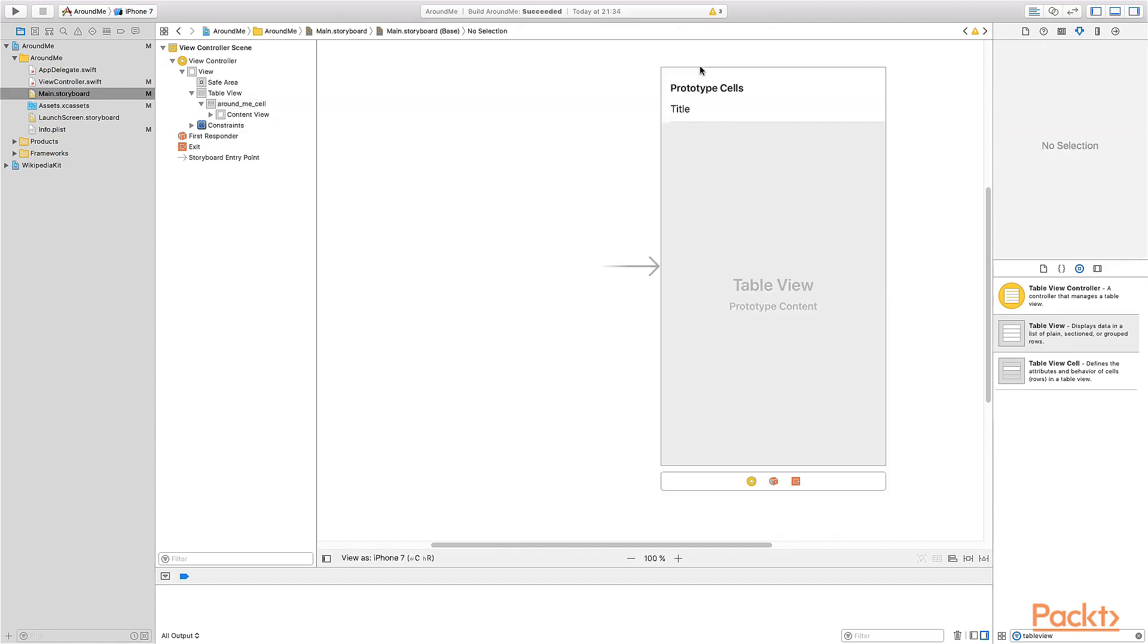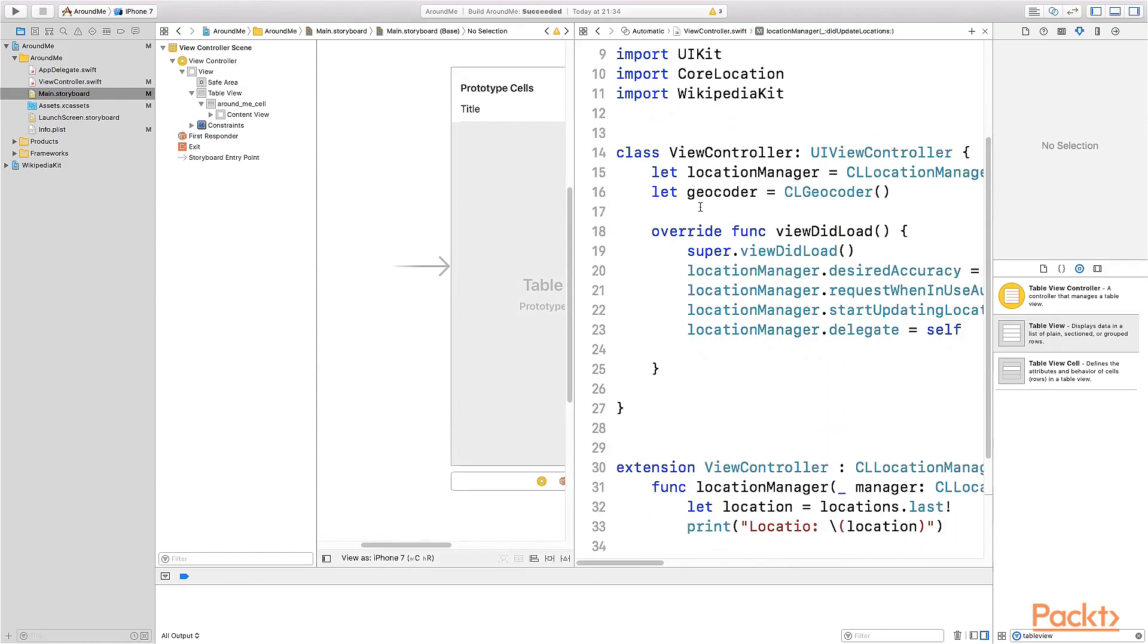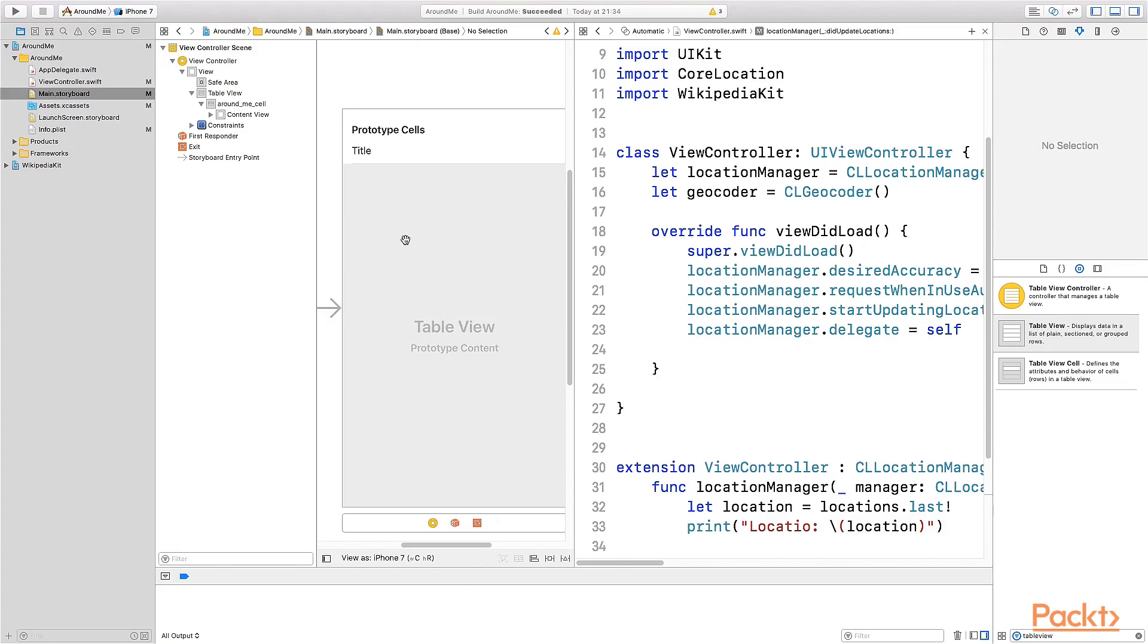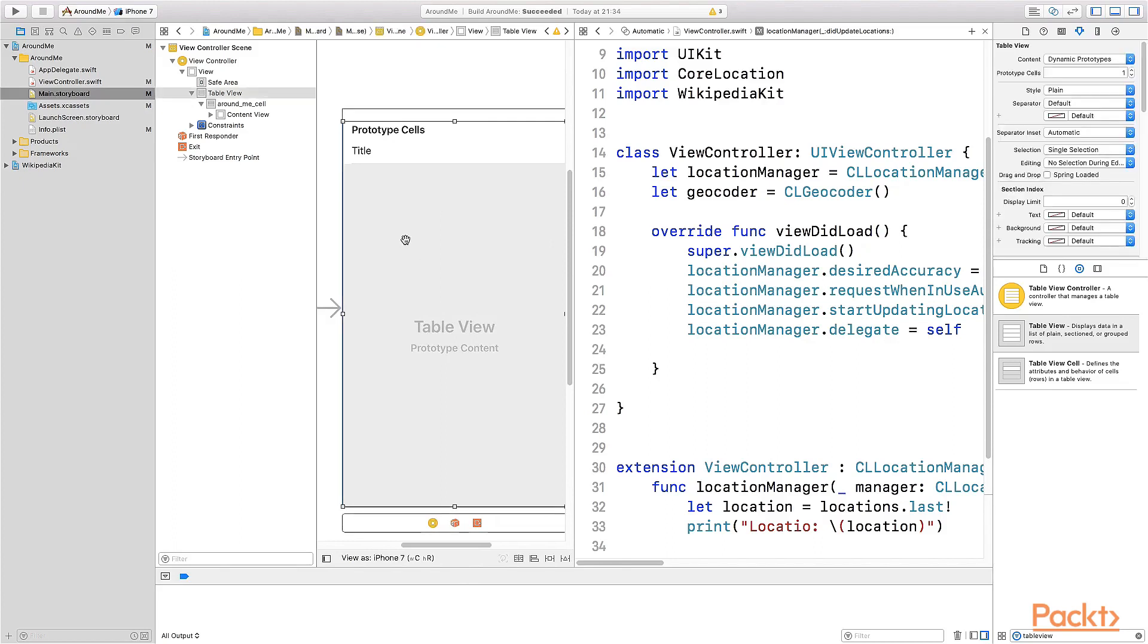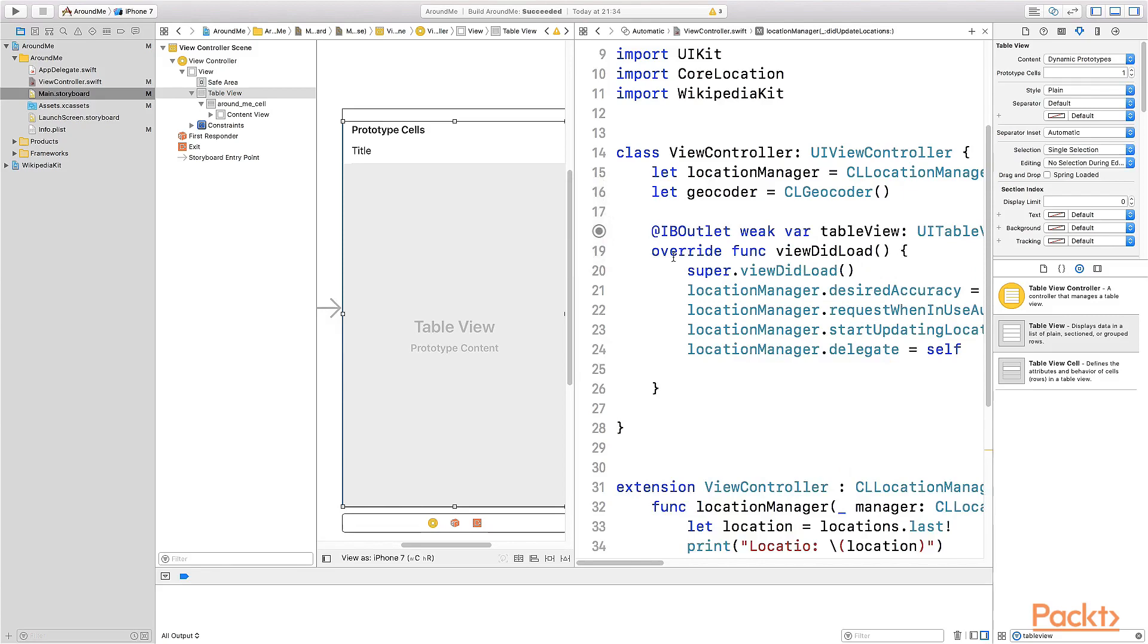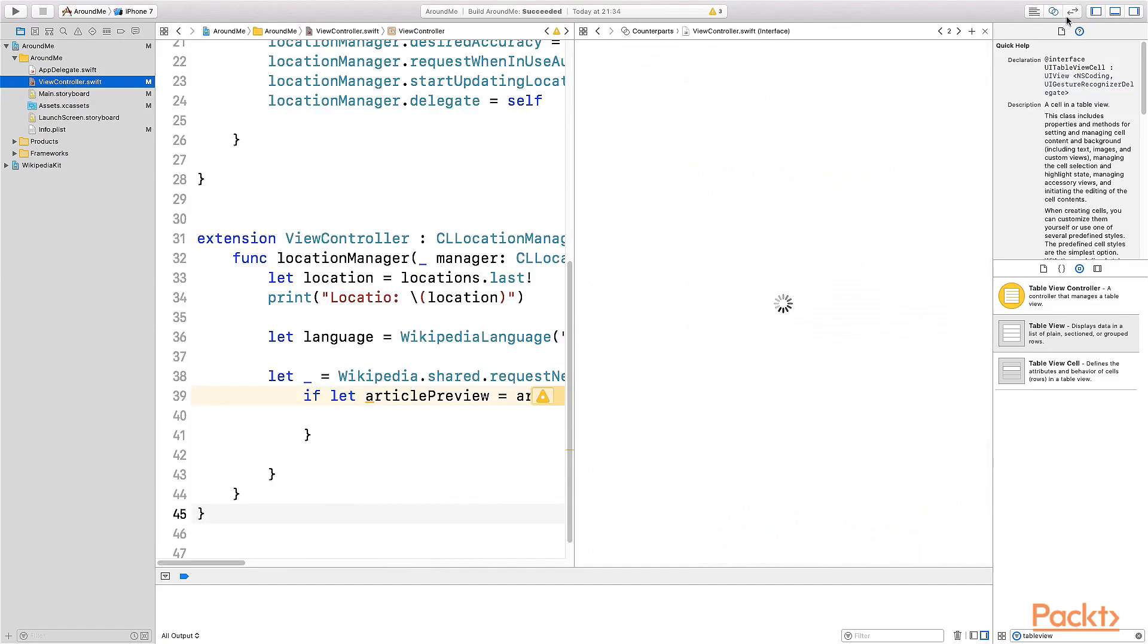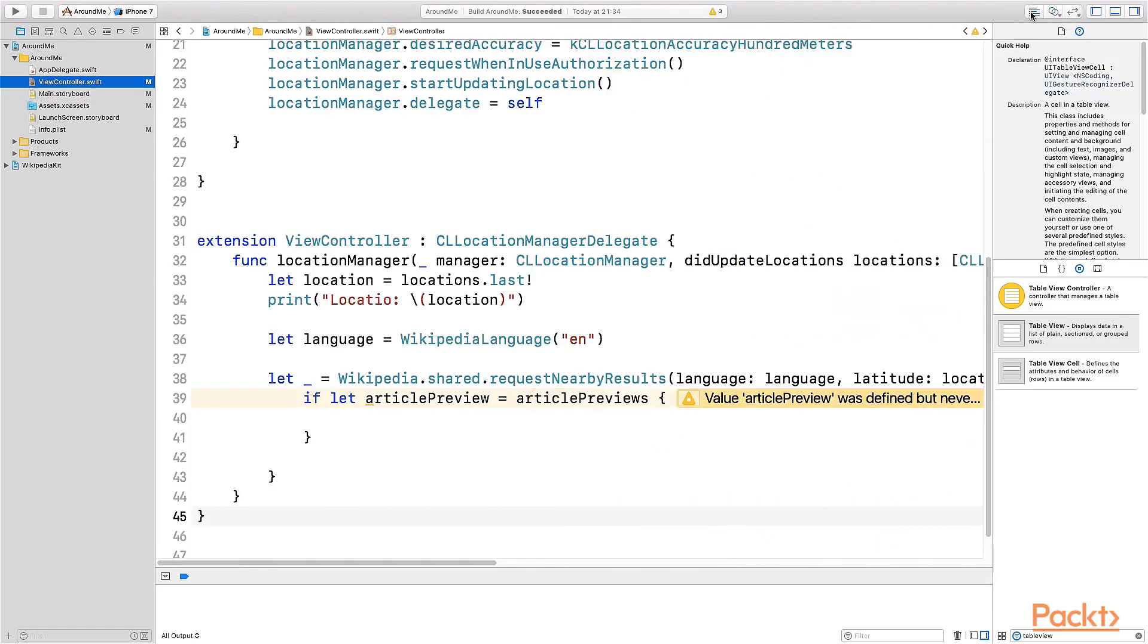Now we need to specify an IBOutlet for the table view, because we need to call one method from the code into the table view every time that we need to refresh the table view. So let's open the assistant editor. And we have immediately here the source code that is relative to the view controller. Select the table view, press the control key on your keyboard, and drag and drop into the code. Let's call this outlet tableView. That's it.